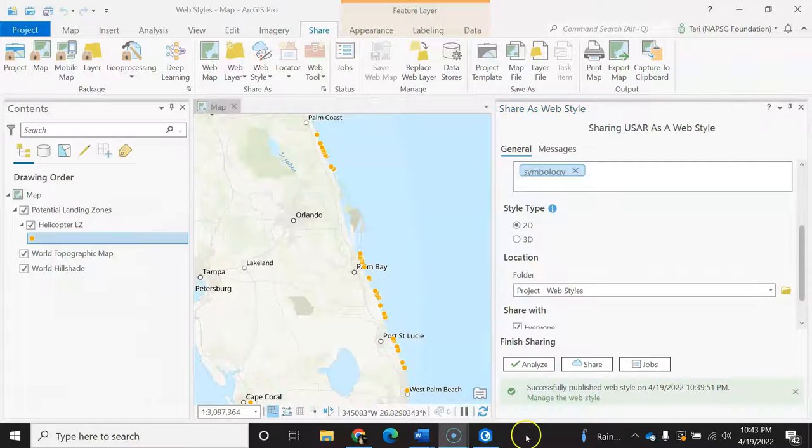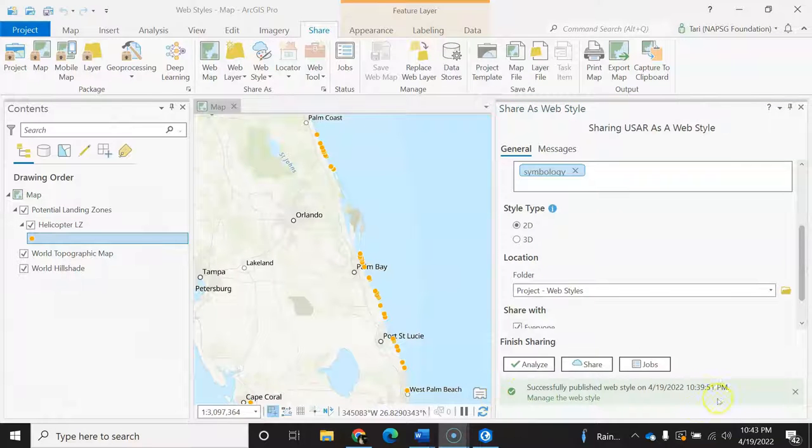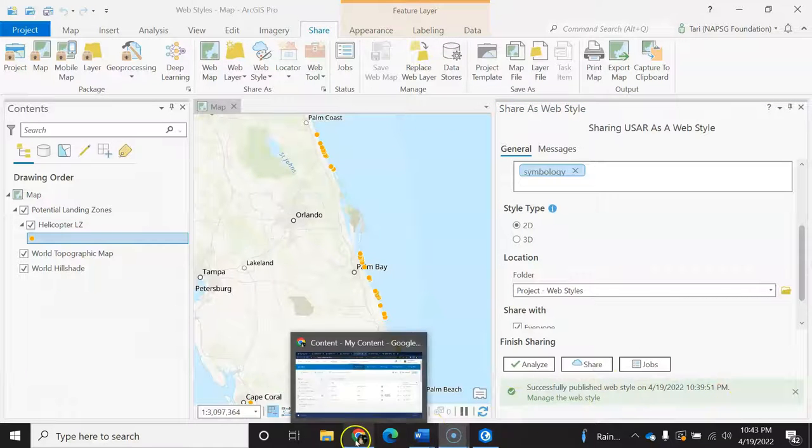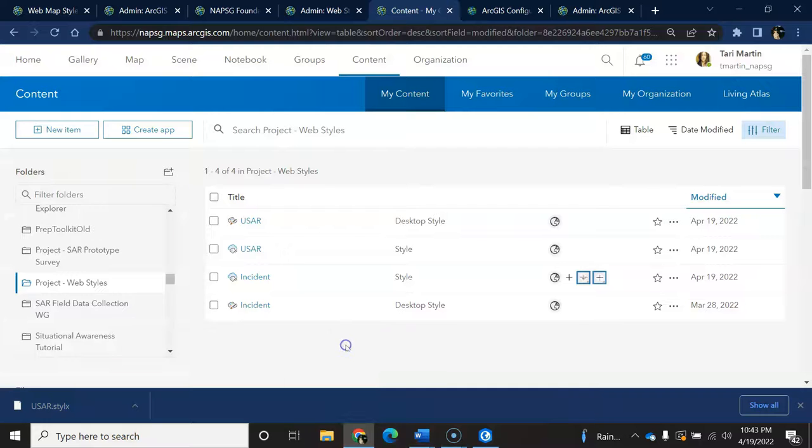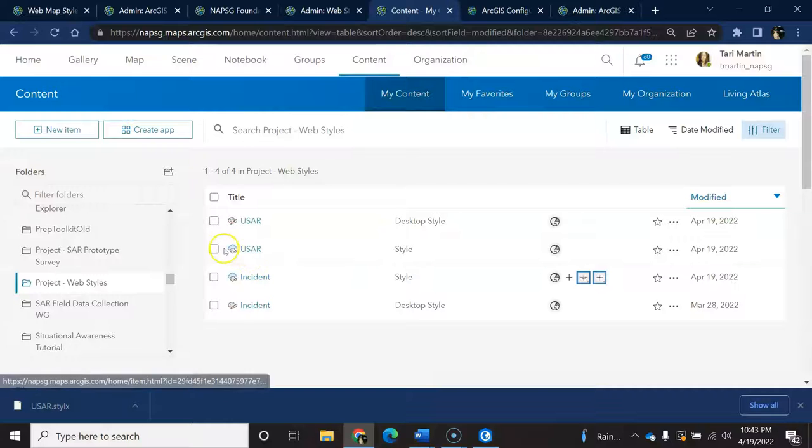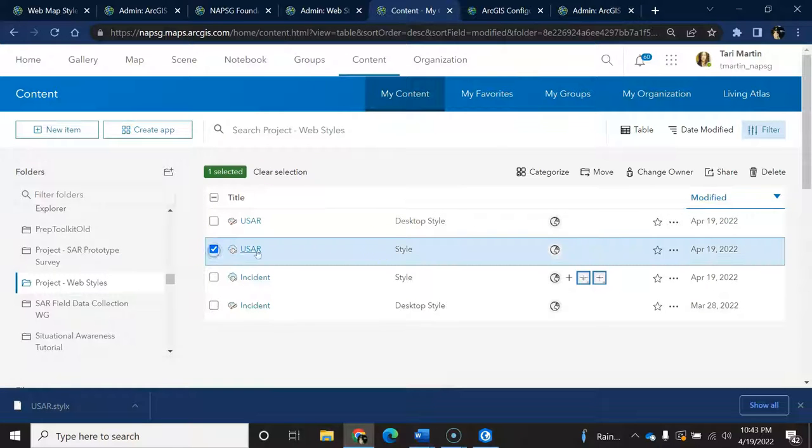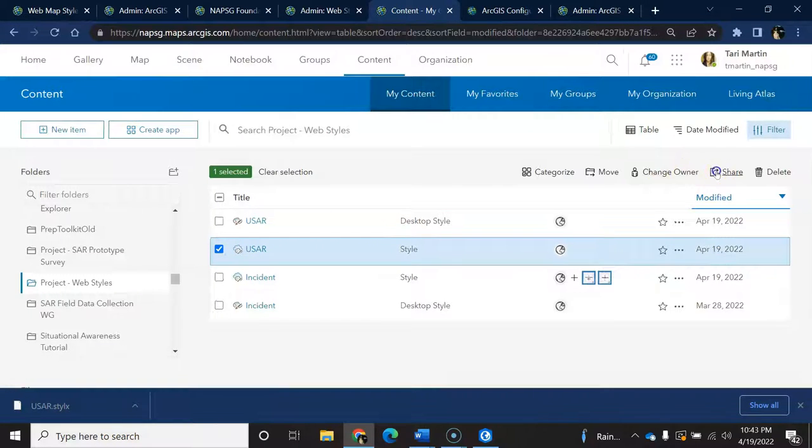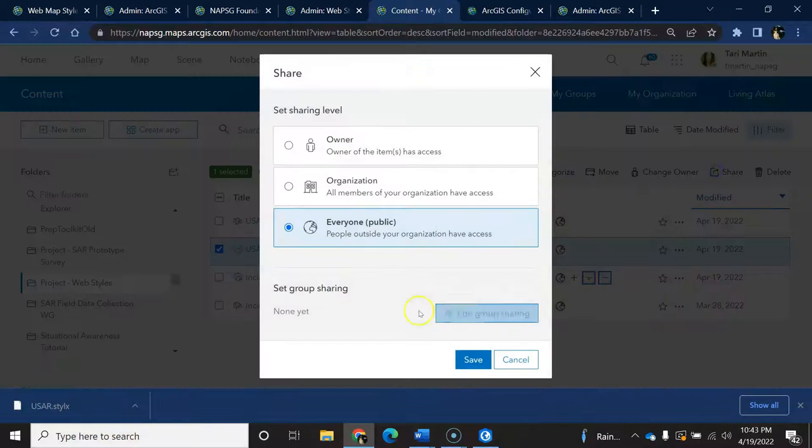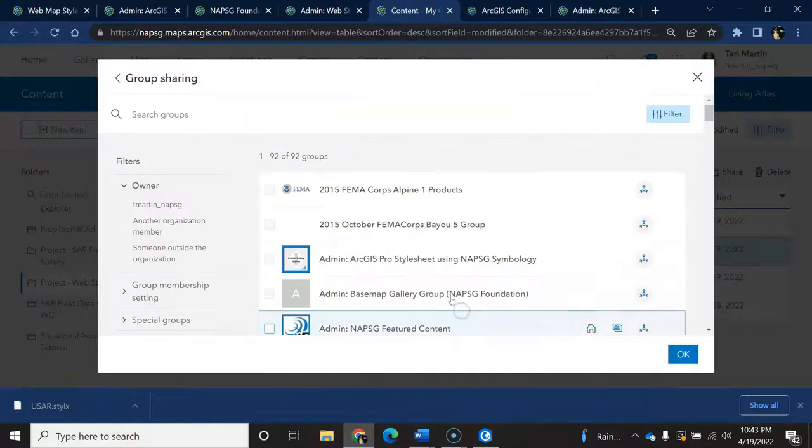When that is successful, I just need to go back into ADOL and share the web style to the designated group and, of course, update the item details and thumbnail as needed.